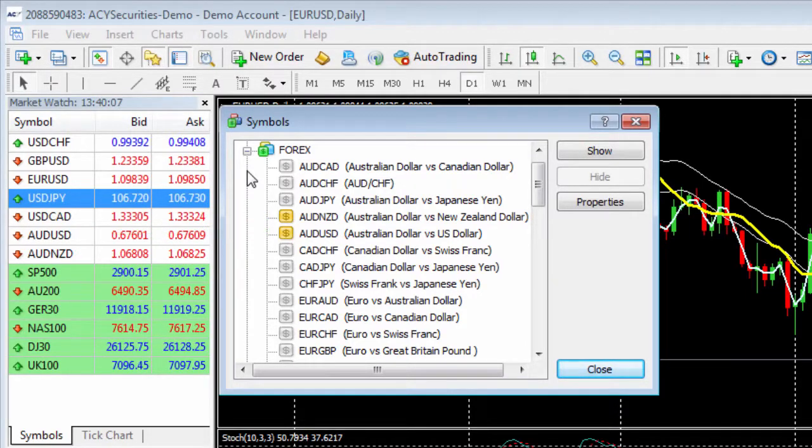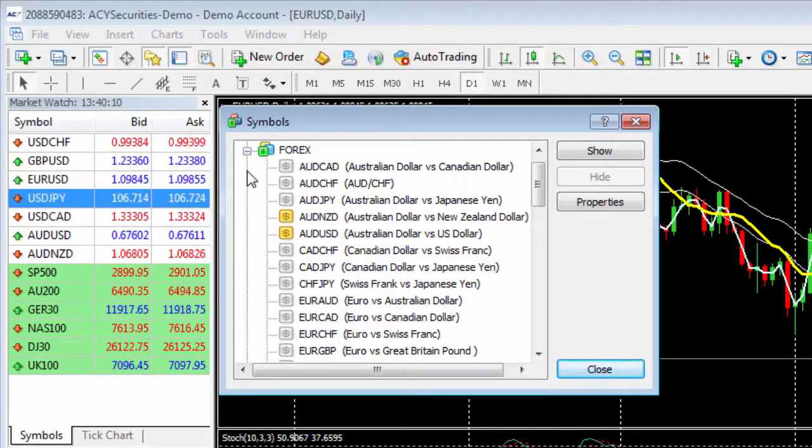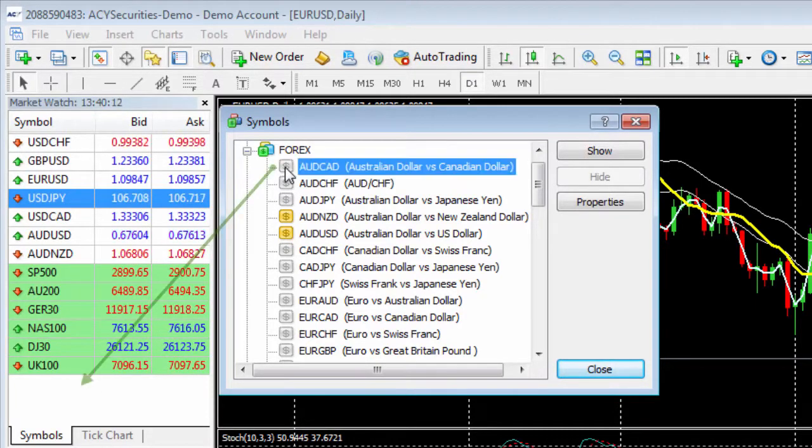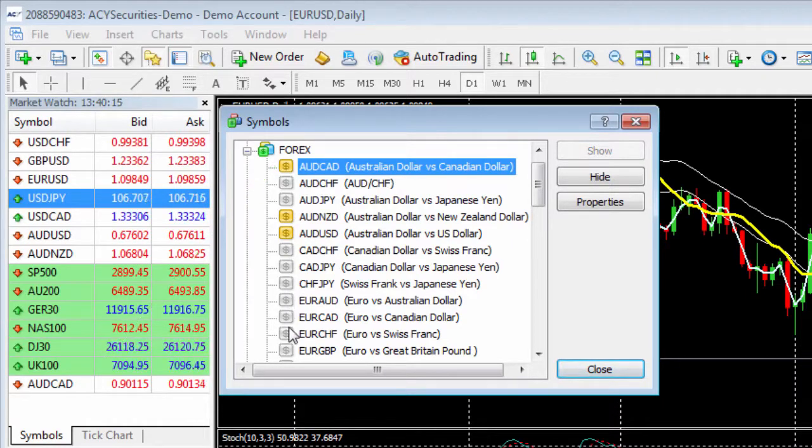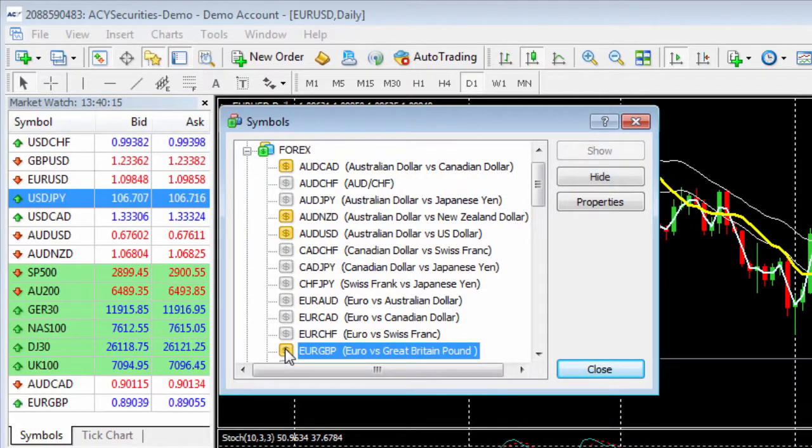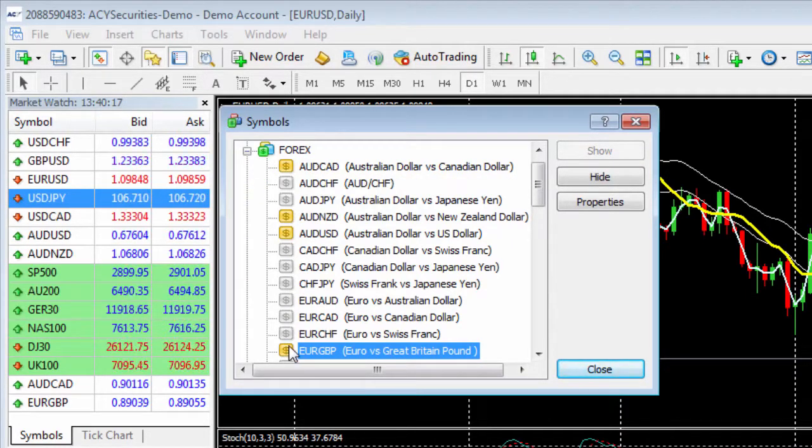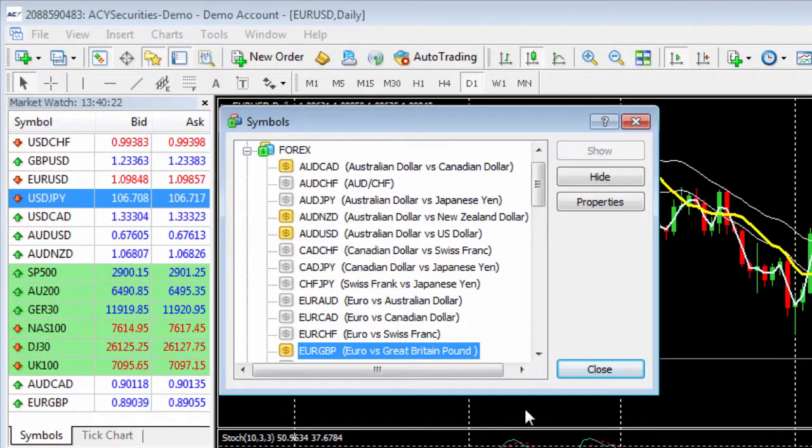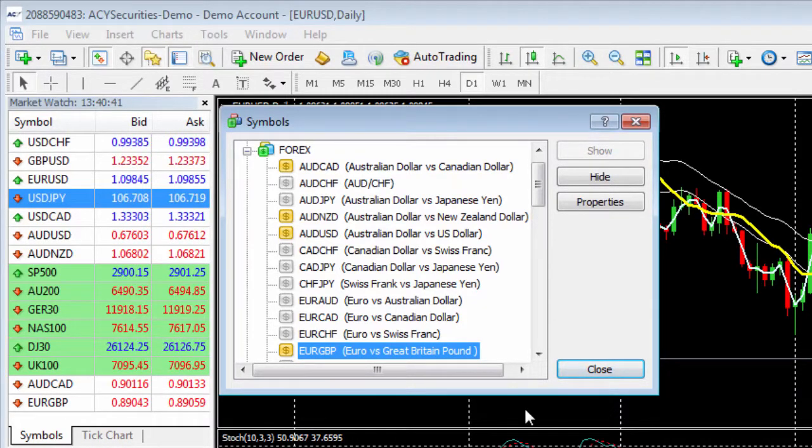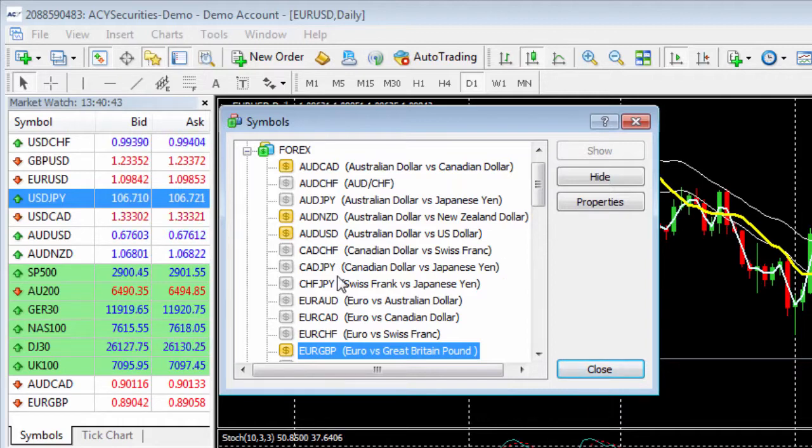To activate an instrument just double left click on the dollar symbol like this. You will see it appear at the bottom of the market watch window. You could also left click on the instrument and then left click on show.